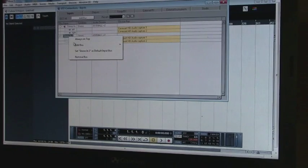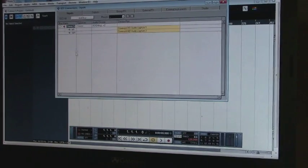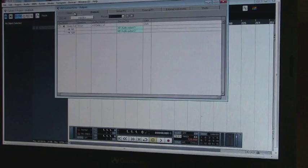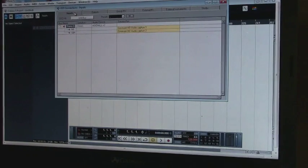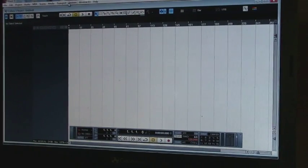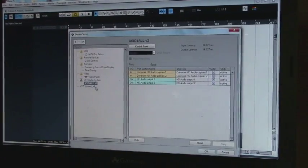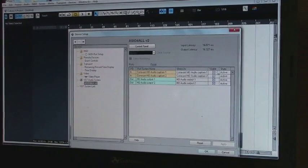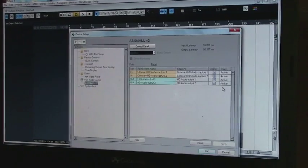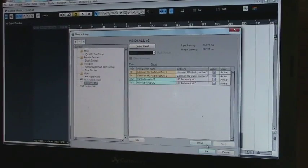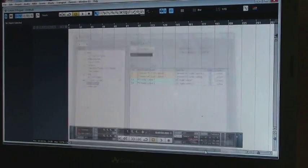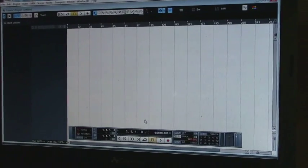So you do the same for the input and the output. So once you have that, you can go back to your device setup and see that they are indeed active.